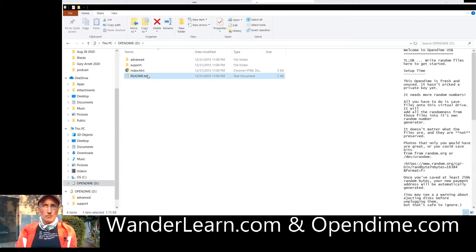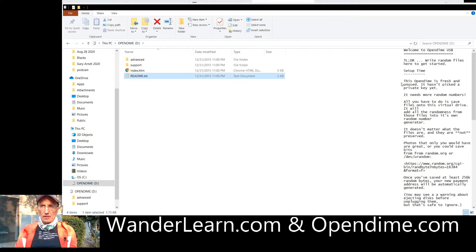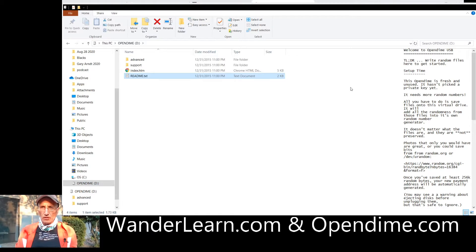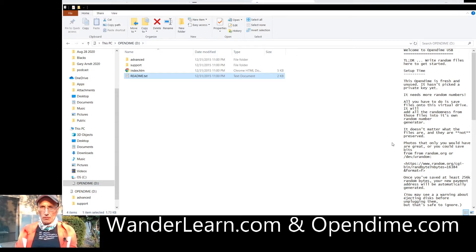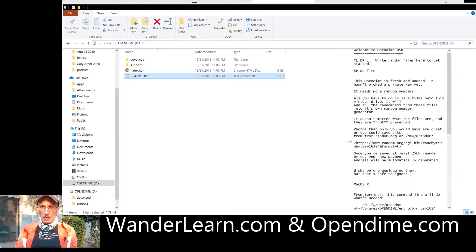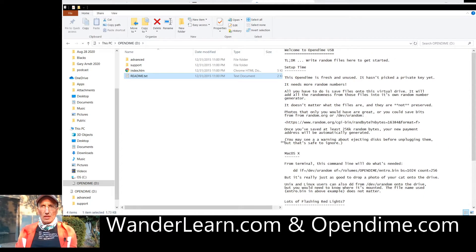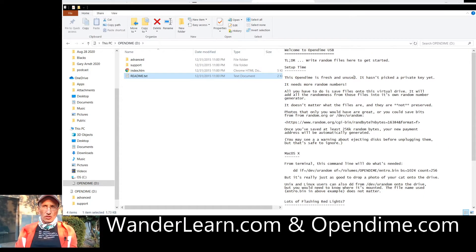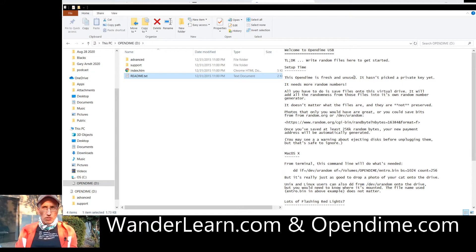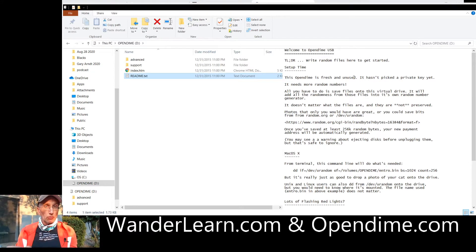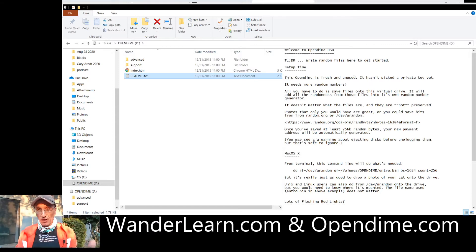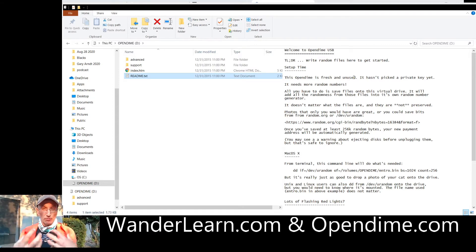And there's a README file here. And in this README file, it's going to tell you everything you need to know. Which is that this thing has been fresh and unused. There's no private key yet. You're going to need some random numbers so they tell you to put in some sort of file. It's not going to actually save a file because it's a read-only memory.